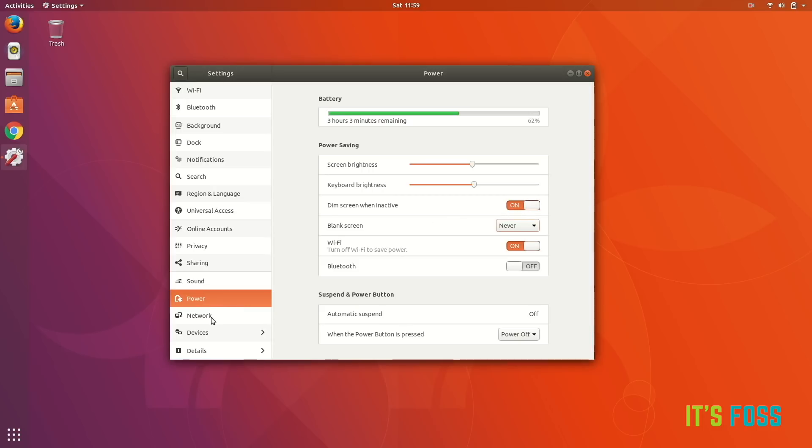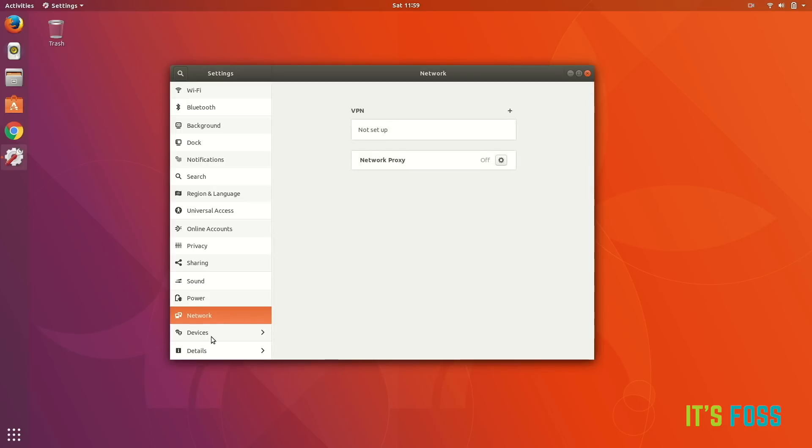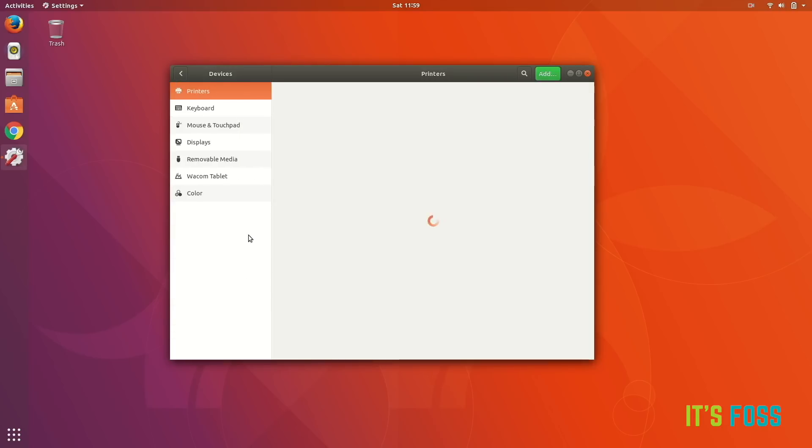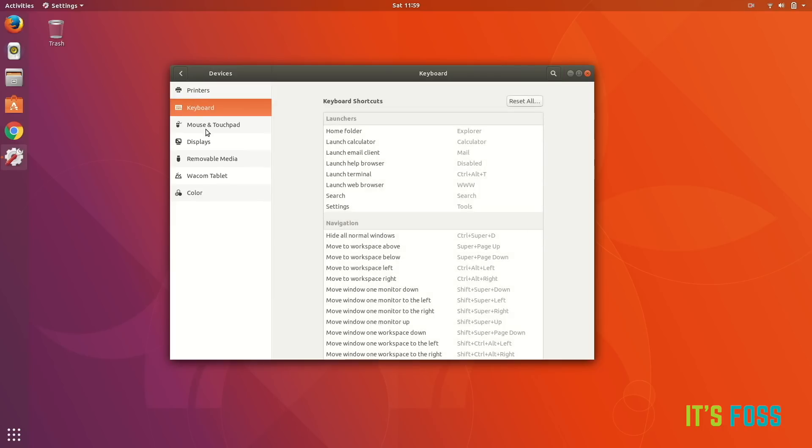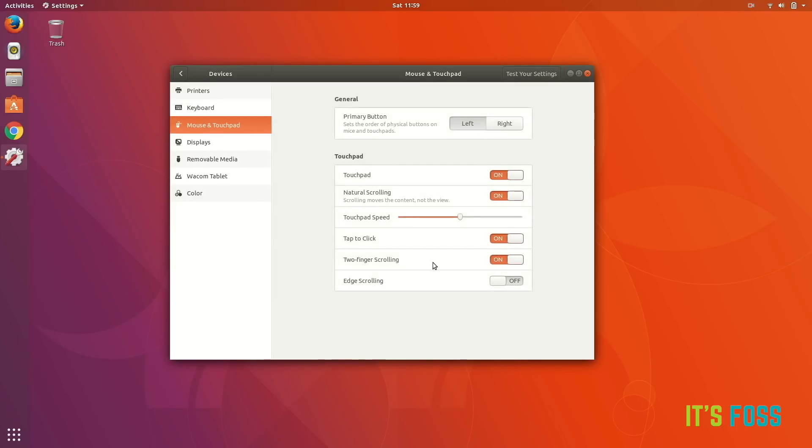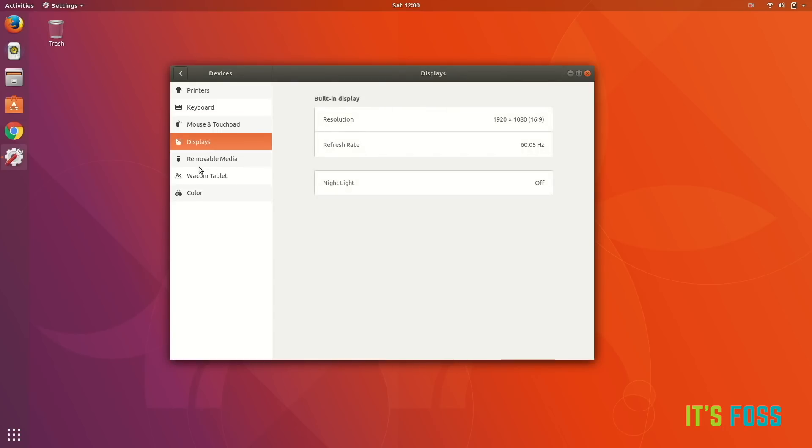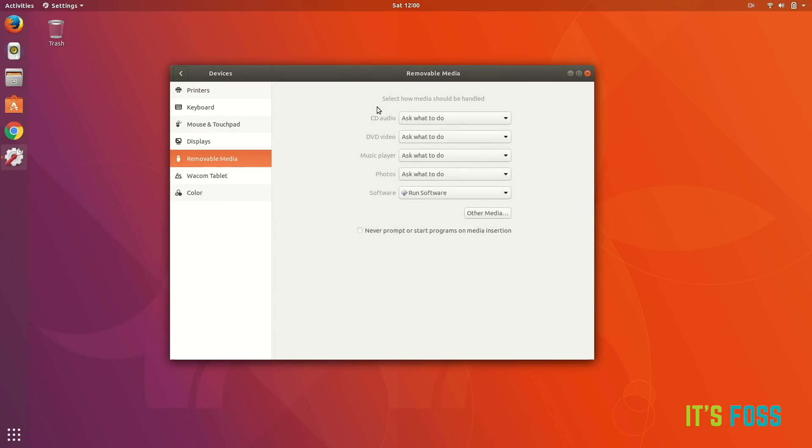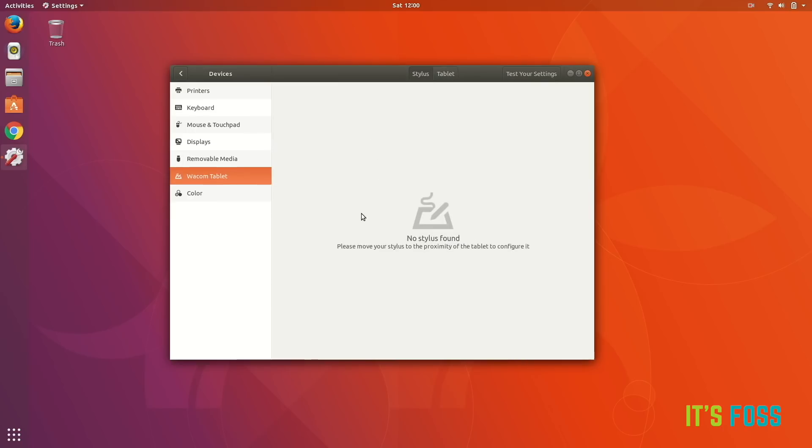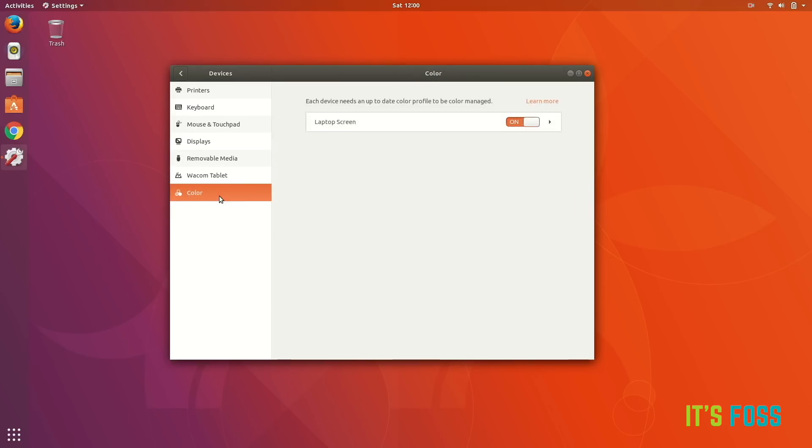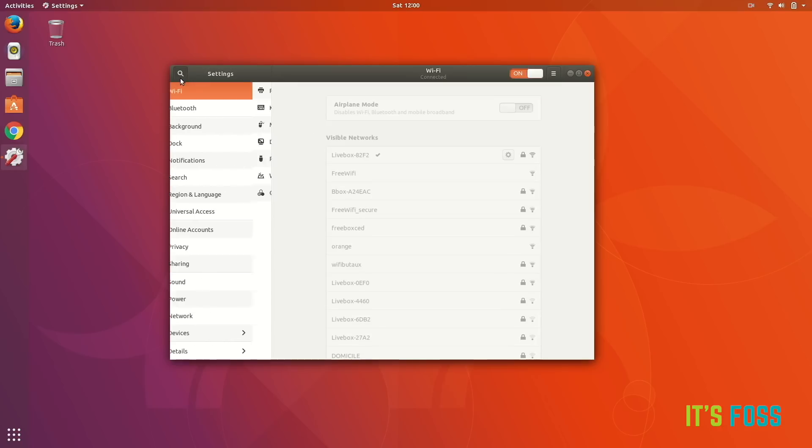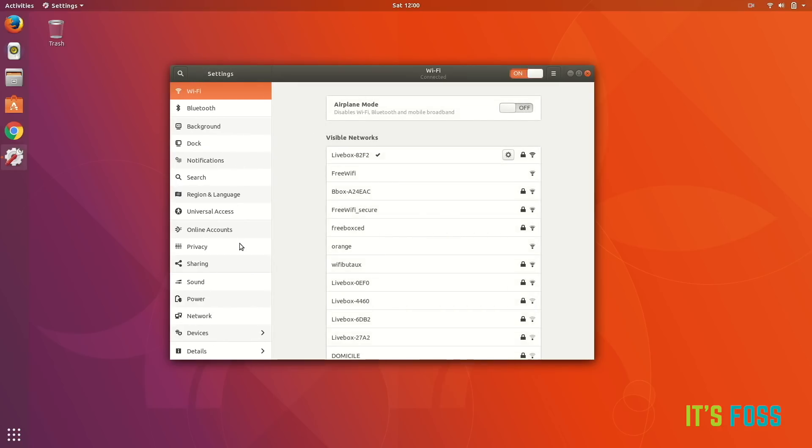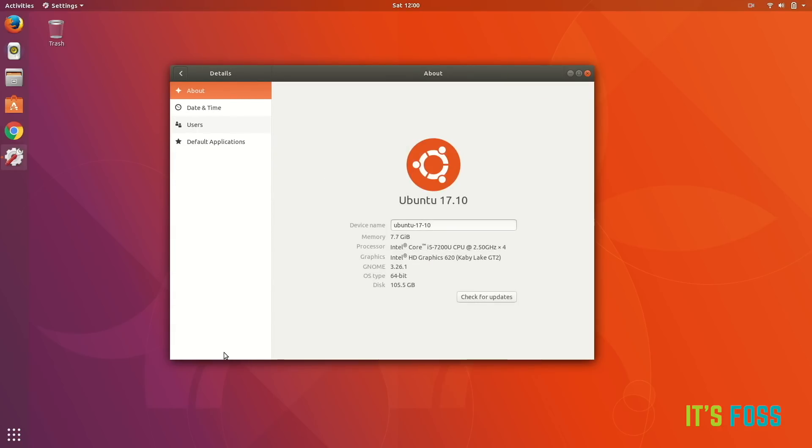And then there's the devices. You can have keyboard settings, mouse, and other. In the mouse and touchpad, you can change the scrolling, so it's edge scrolling or two-finger scrolling or natural scrolling, whichever way you prefer to scroll actually. You have few other things which I'm not sure you're gonna change them a lot.